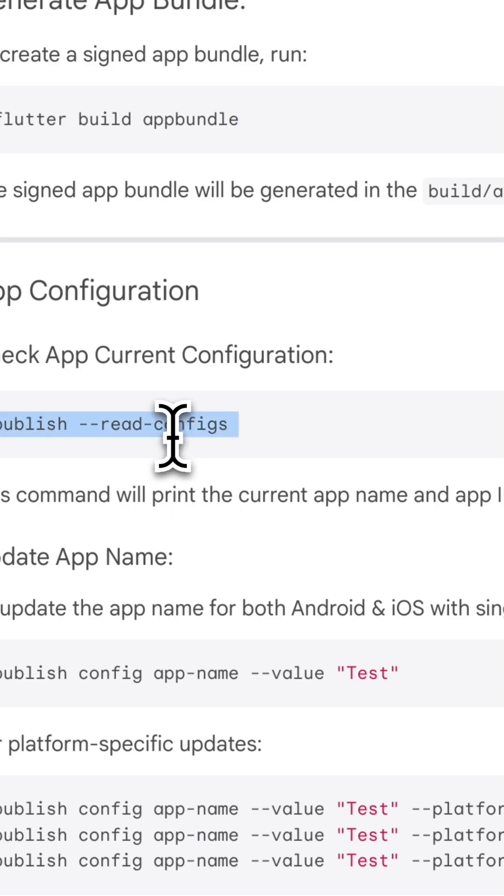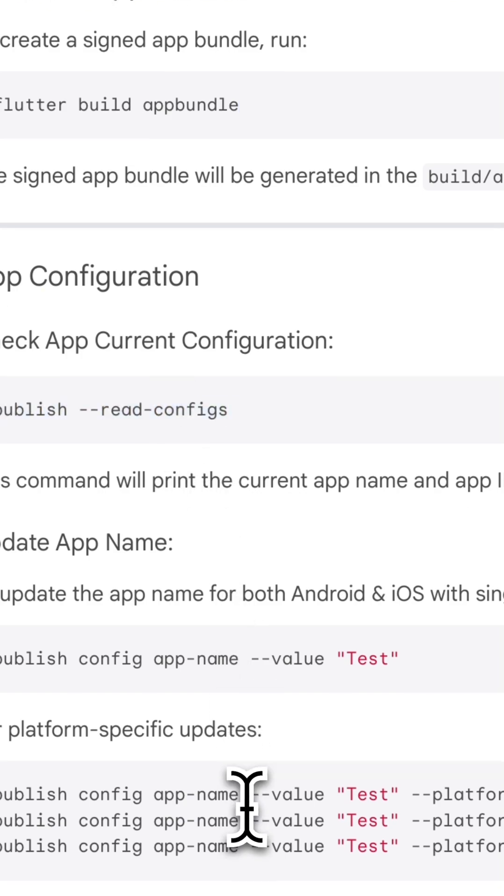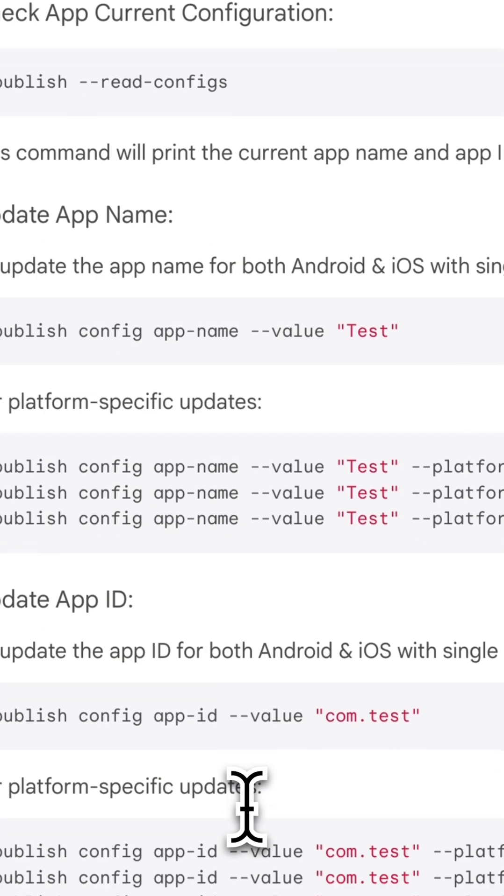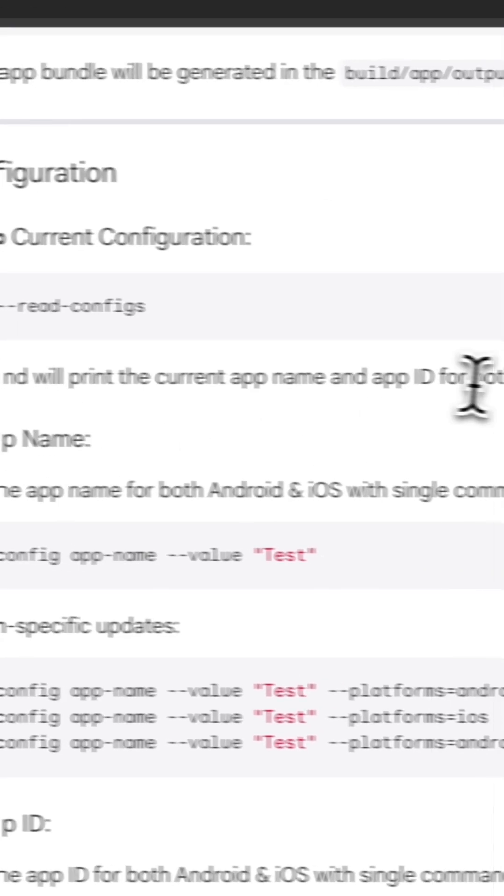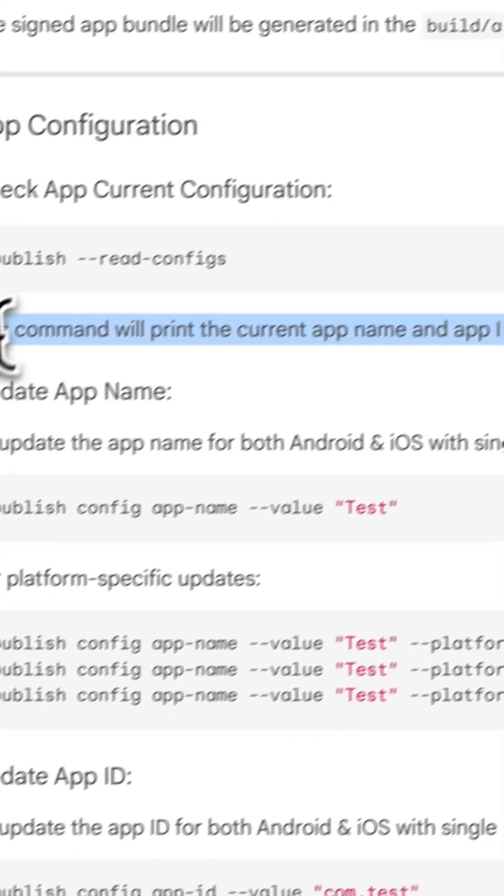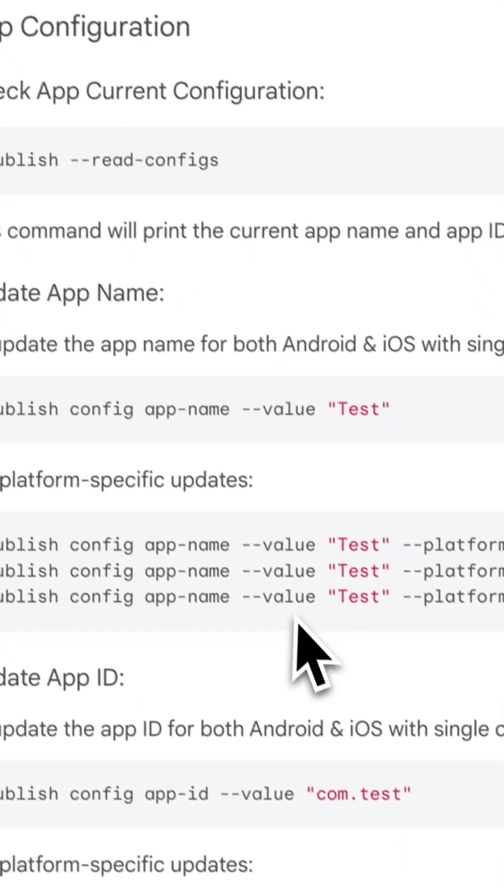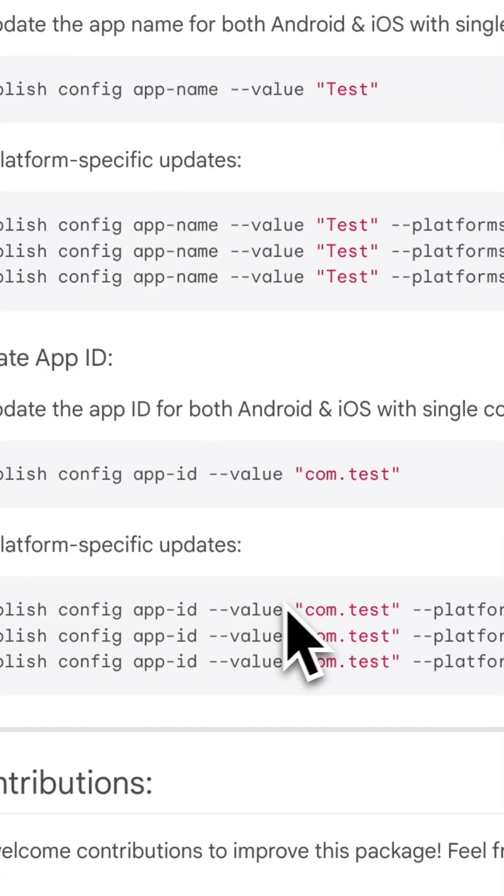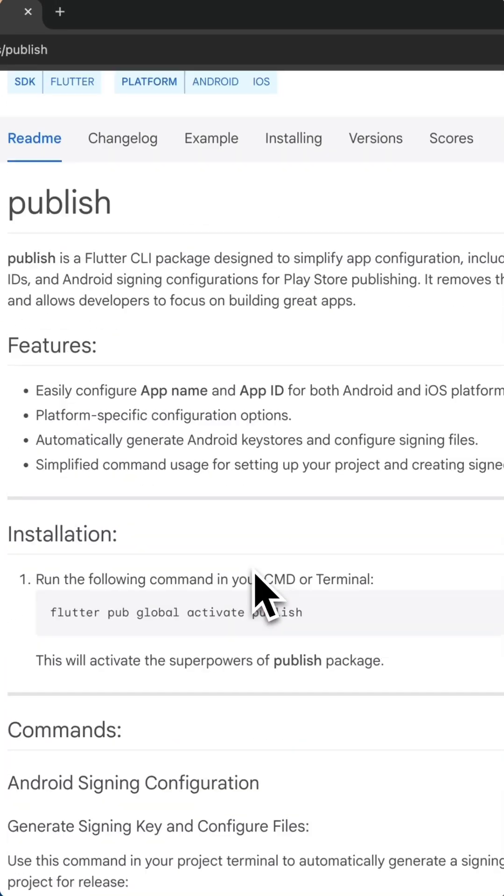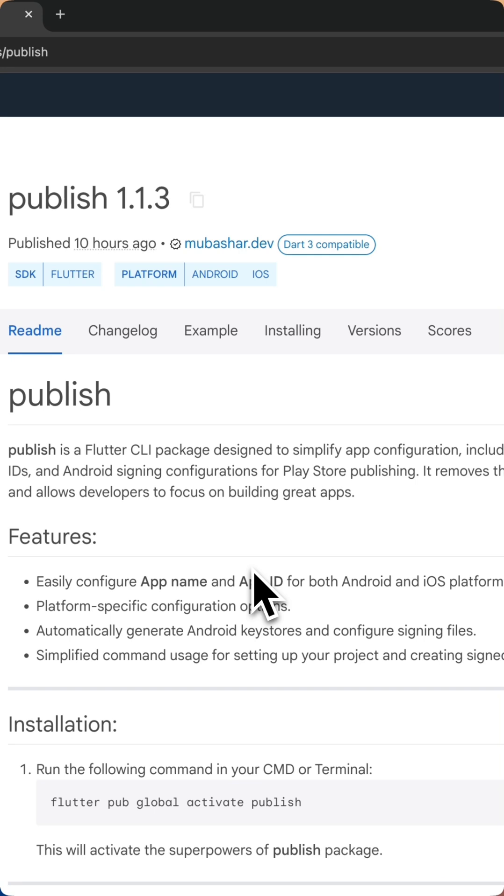What's new? Global installation - install once and use for all projects. Seamless app signing: generate Android keystores, update build.gradle, and configure app properties effortlessly.